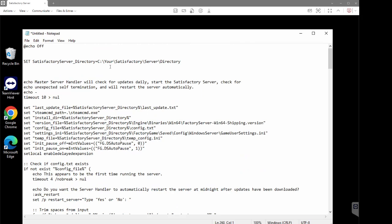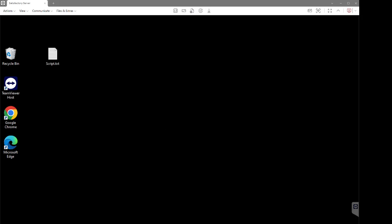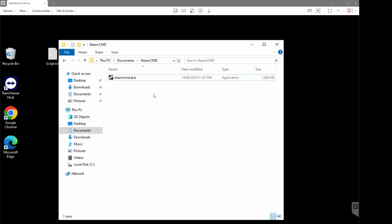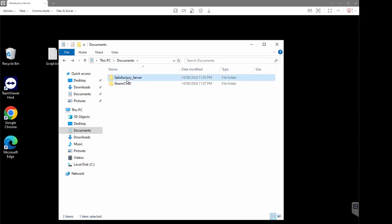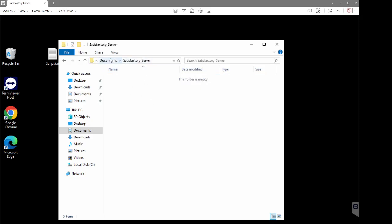Before we save this, we actually need to modify one part of this script — specifically this directory here. We need to modify it so that it reflects the actual directory you've just created for your Satisfactory server files. Minimize the Notepad and come back to File Explorer. Go back one level to your two folders, then double-click to go into the Satisfactory server folder. Once you're in there, click on the address bar in the empty space to the right — just one click — and it will fully highlight the directory. Right-click and copy.